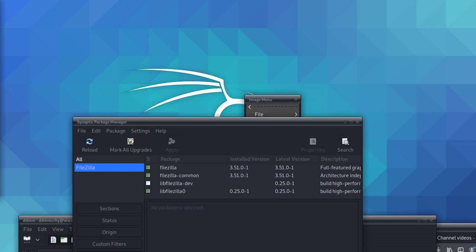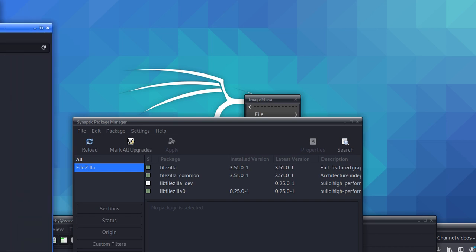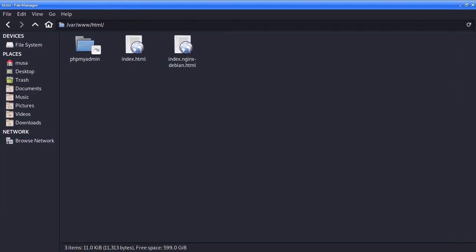Hi everyone, welcome to our new video. Today we're going to learn something very useful. If you're using Kali Linux, Ubuntu, or another Unix system, you might be facing the same challenge. What I was trying to do is I downloaded my database from an online server and then I wanted to copy it to the www directory — you're going to see that in /var — but I can't do that.